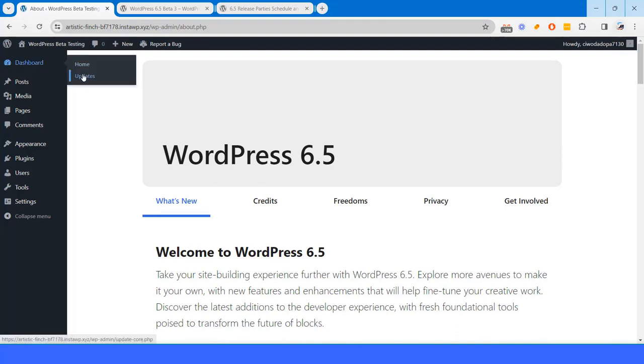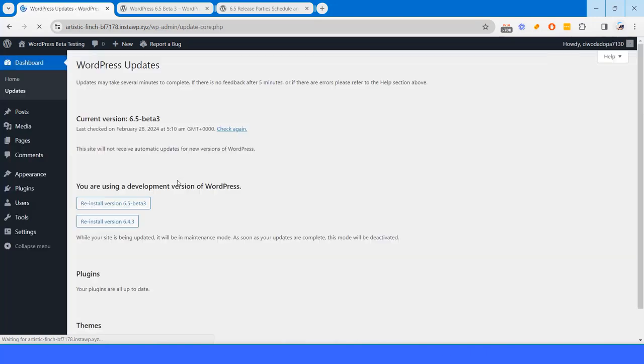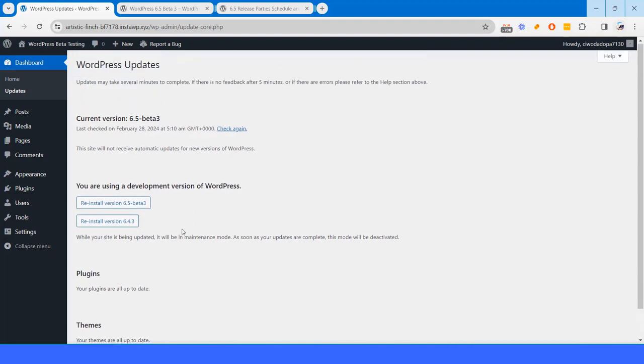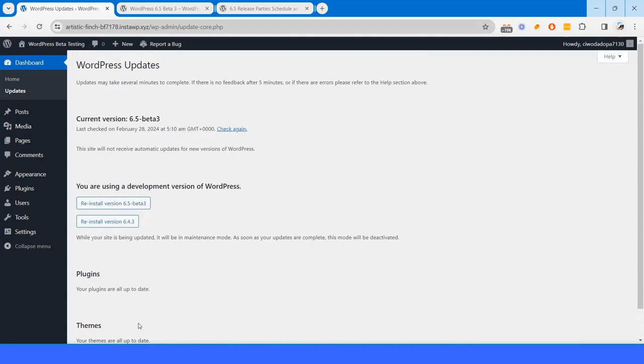We are now using 6.5. This is the task. Basically, you have to test from different versions to beta 6.5 beta 3 version. And if it's working smoothly, you have to just write the report.